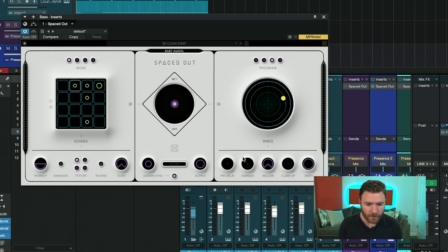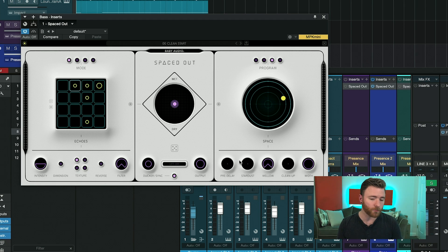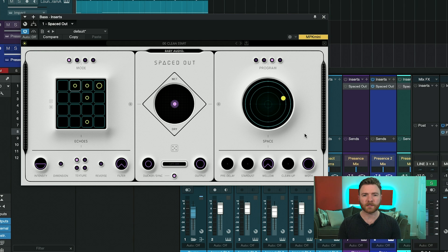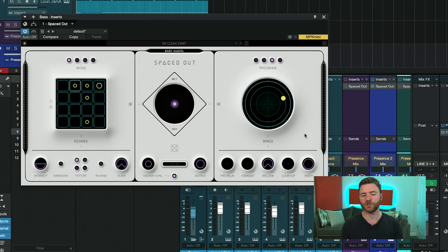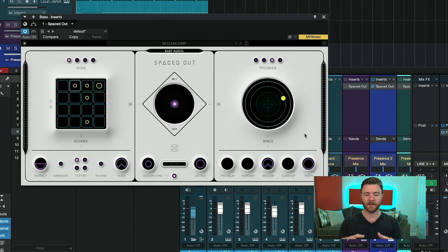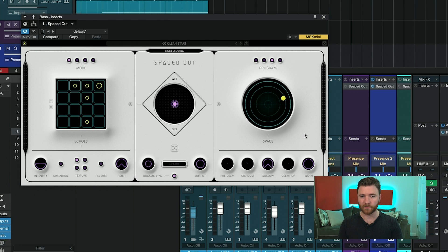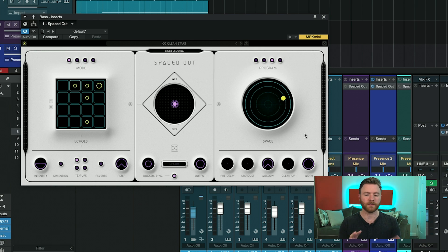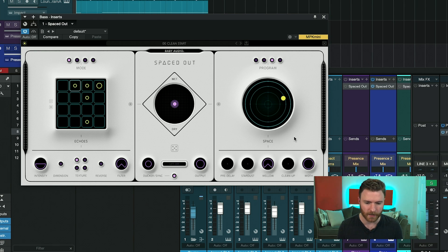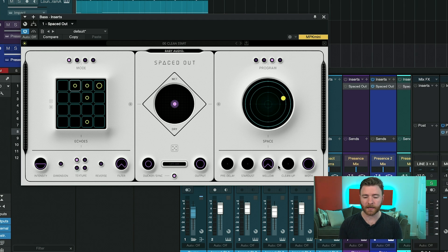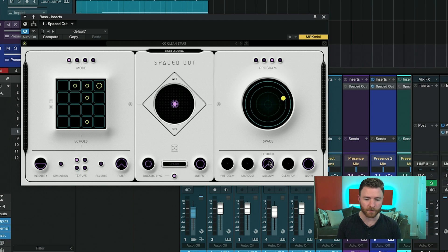Then underneath here, you also have some standard reverb controls. You have your pre-delay here. Stardust adds a nice high-frequency shimmer that has this really long sustain that isn't as connected to the reverb, and it's fun to play with. You just really have to listen to what it's doing. Mellow is a high-pass and low-pass filter of the reverb, allowing you to shape the sound.